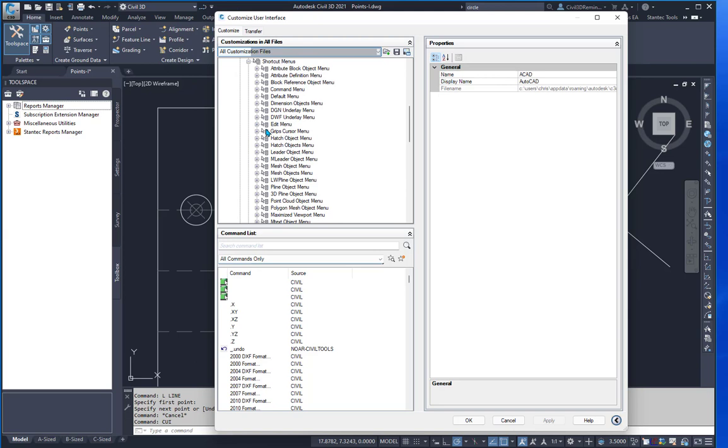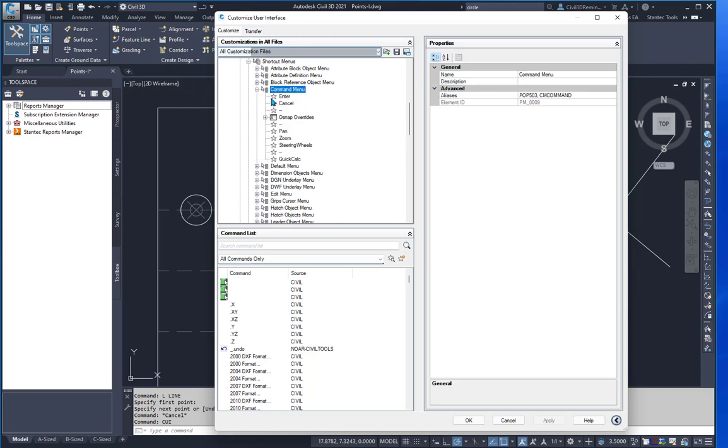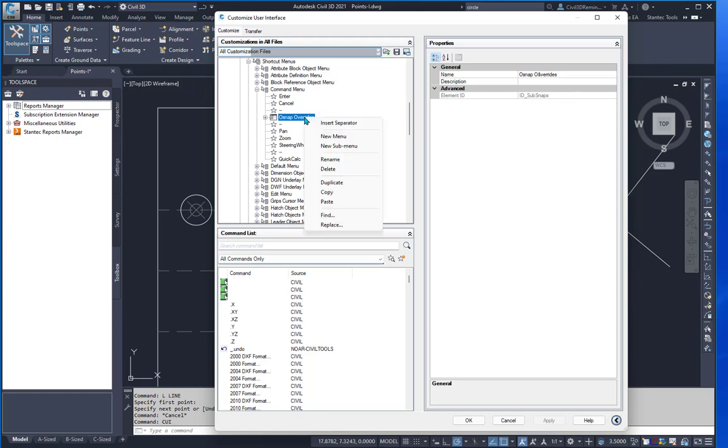Expand the shortcut menus and find the command menu. This is the shortcut menu that is used in AutoCAD when you right-click. And you can see it has OSNAP overrides. You can right-click on it and choose copy.